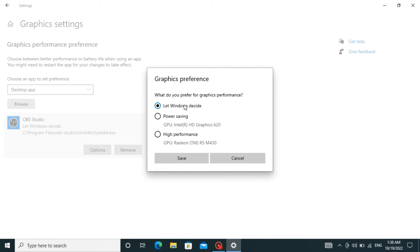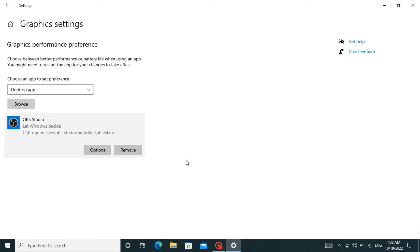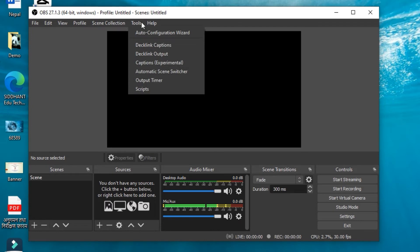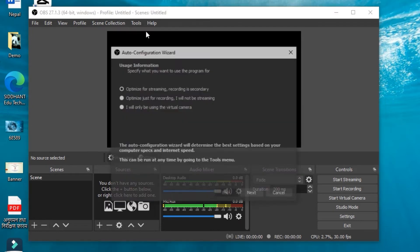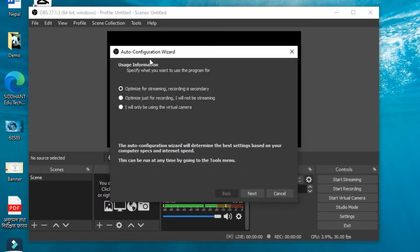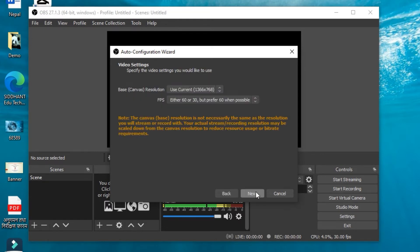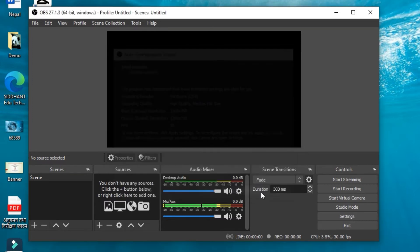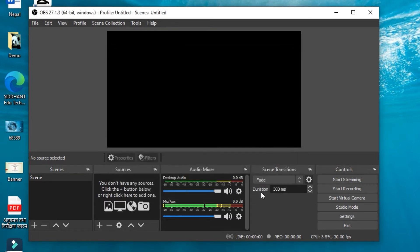let Windows decide it. After you are done, launch OBS and click on Tools, then Auto Configuration Wizard. Click on 'Only for recording' if you want OBS just for recording. Click on Next and Apply Settings. This will optimize your OBS for recording purposes only.